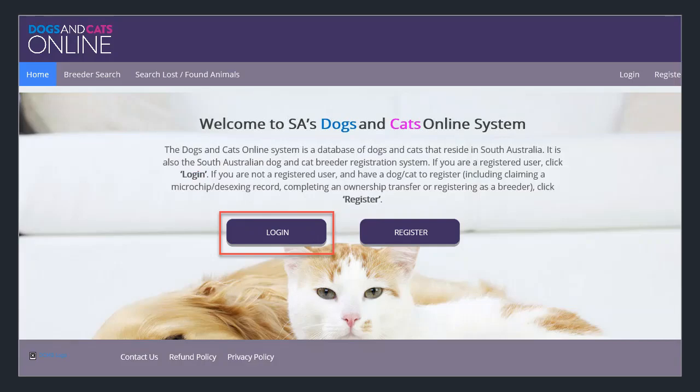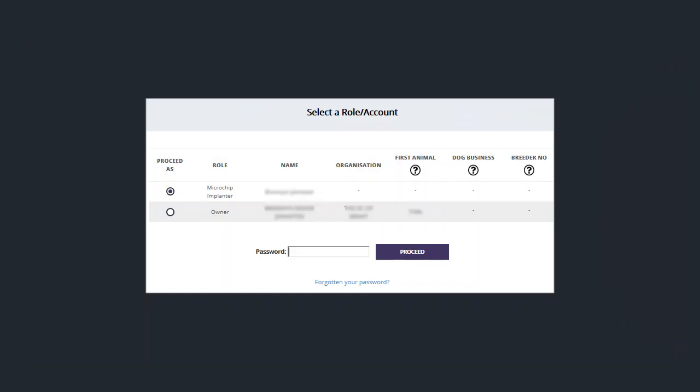Once your password is set you can go to the home page of Dogs and Cats online and click on login. Enter your username which is your email address and your password. If your email address is the same as your owner profile you'll see that you have two accounts to choose from. Choose the correct profile by clicking the radio button to the left and then enter your password and click on the proceed button.